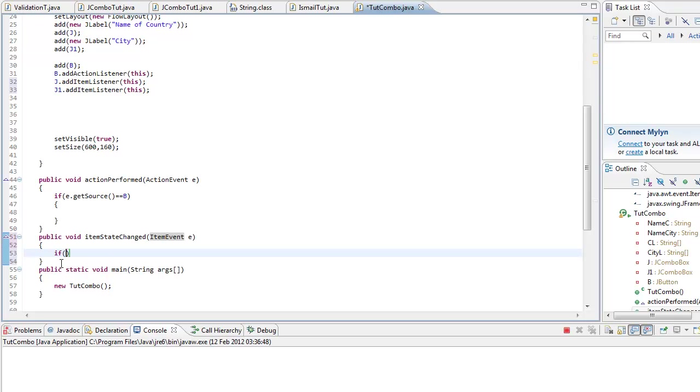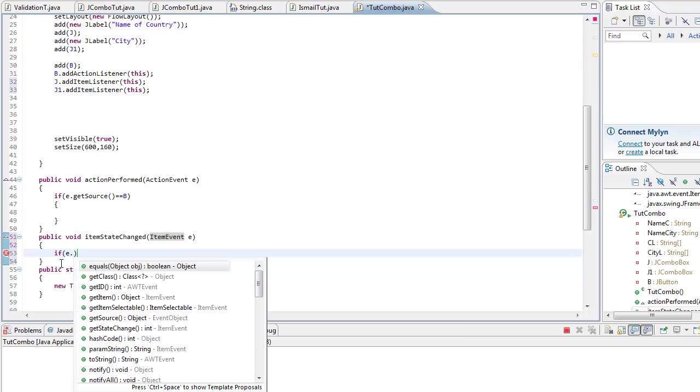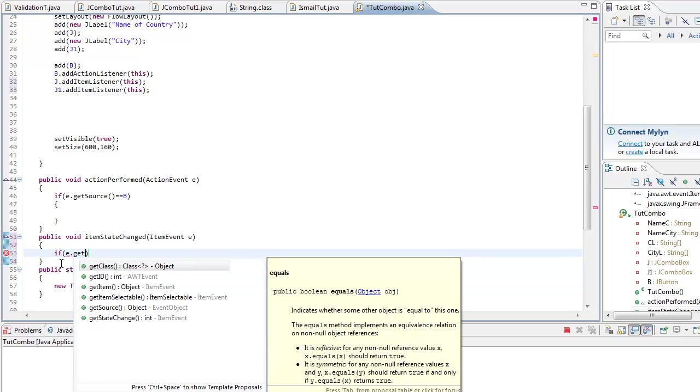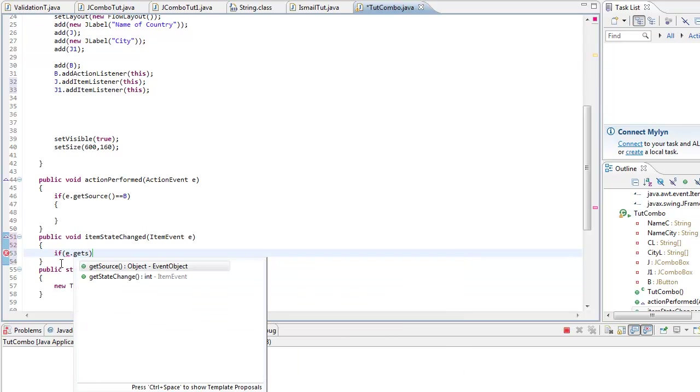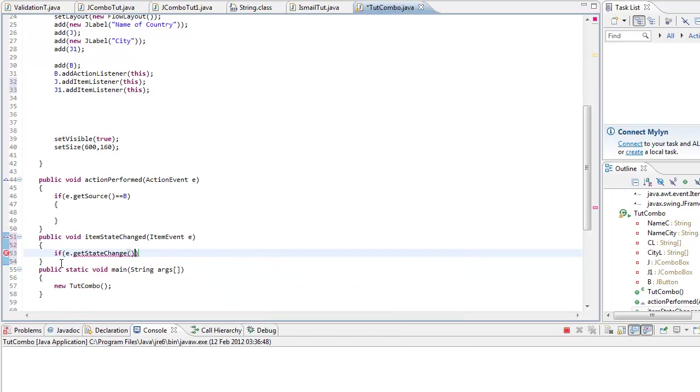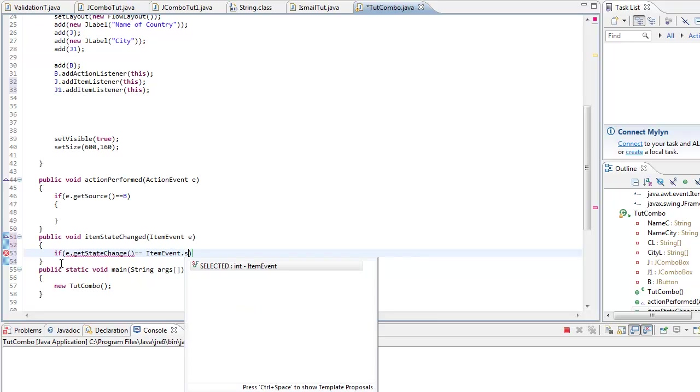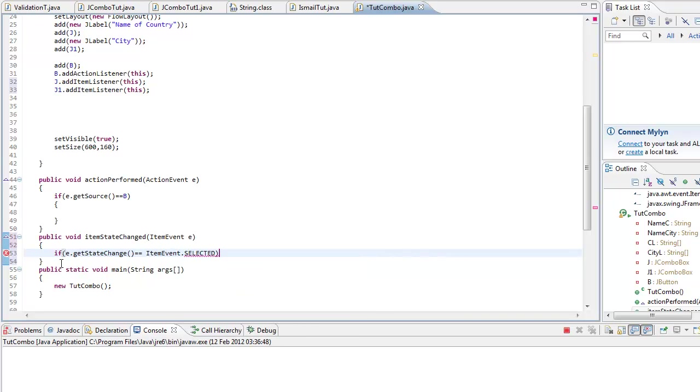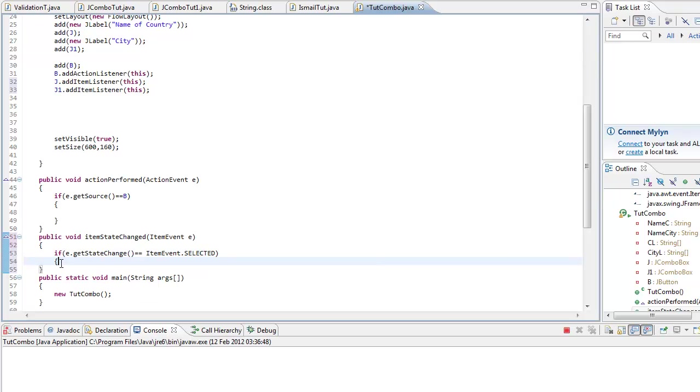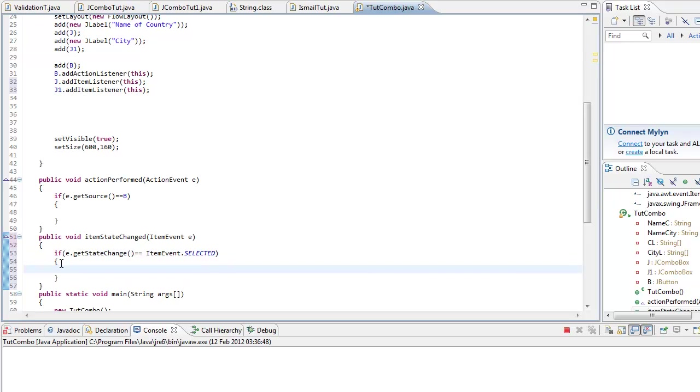So if the event get the state, which is null in this case because you didn't click anything, if it does equal ItemEvent selected, when we do select an element what we want to do is set it to the array.